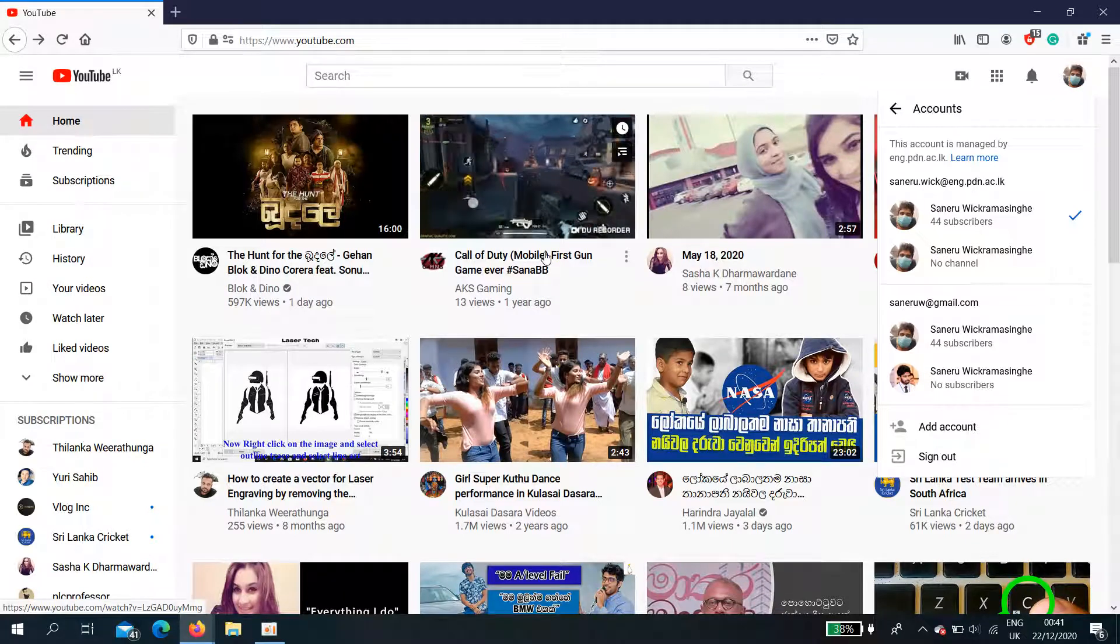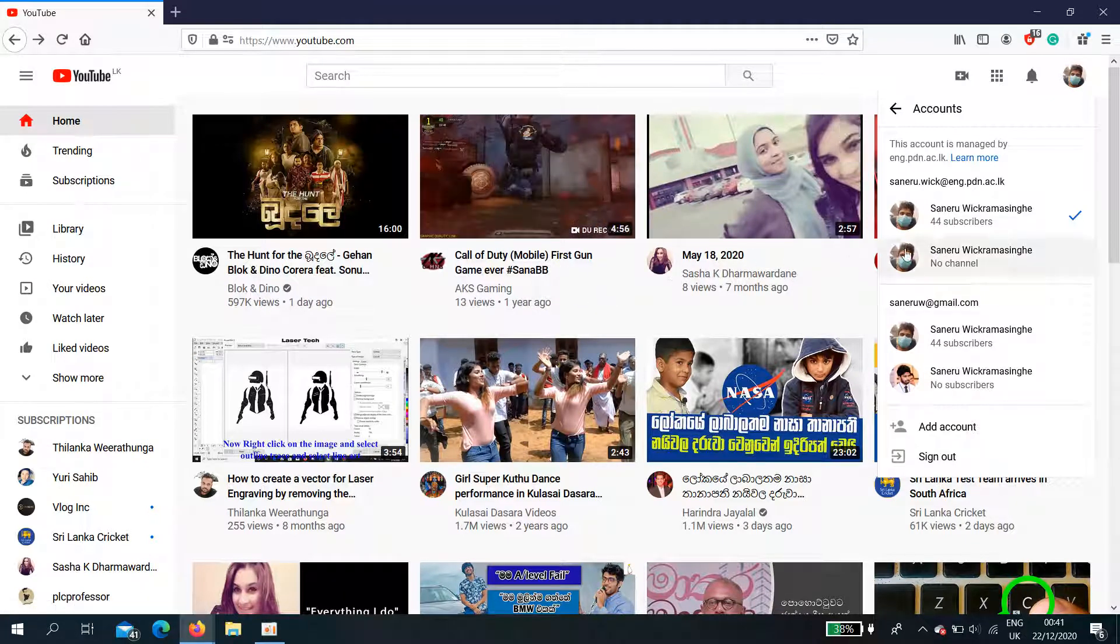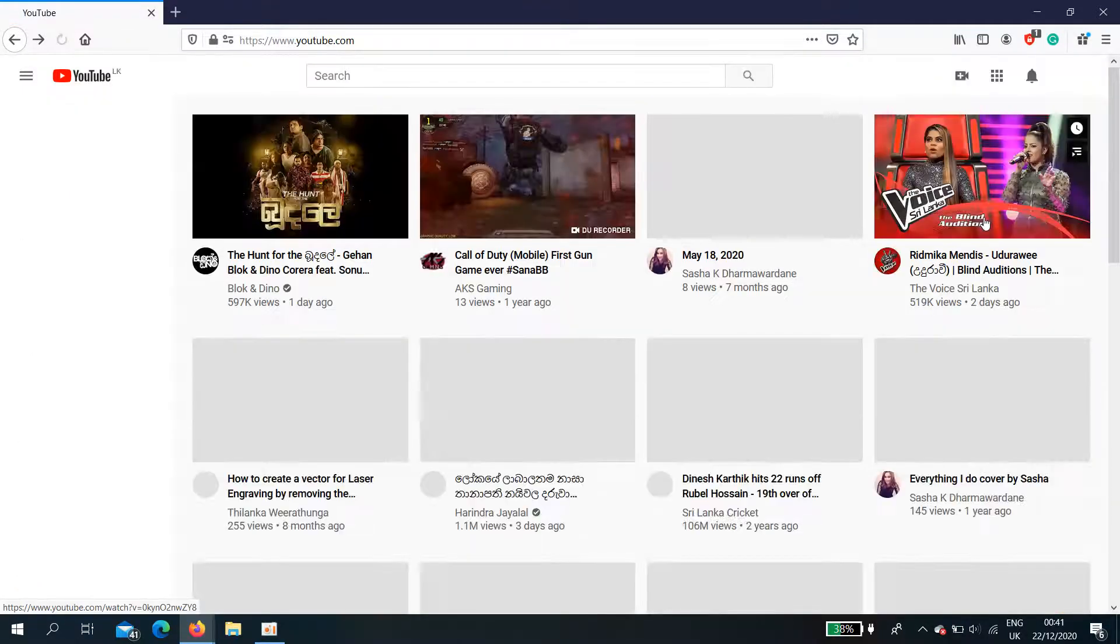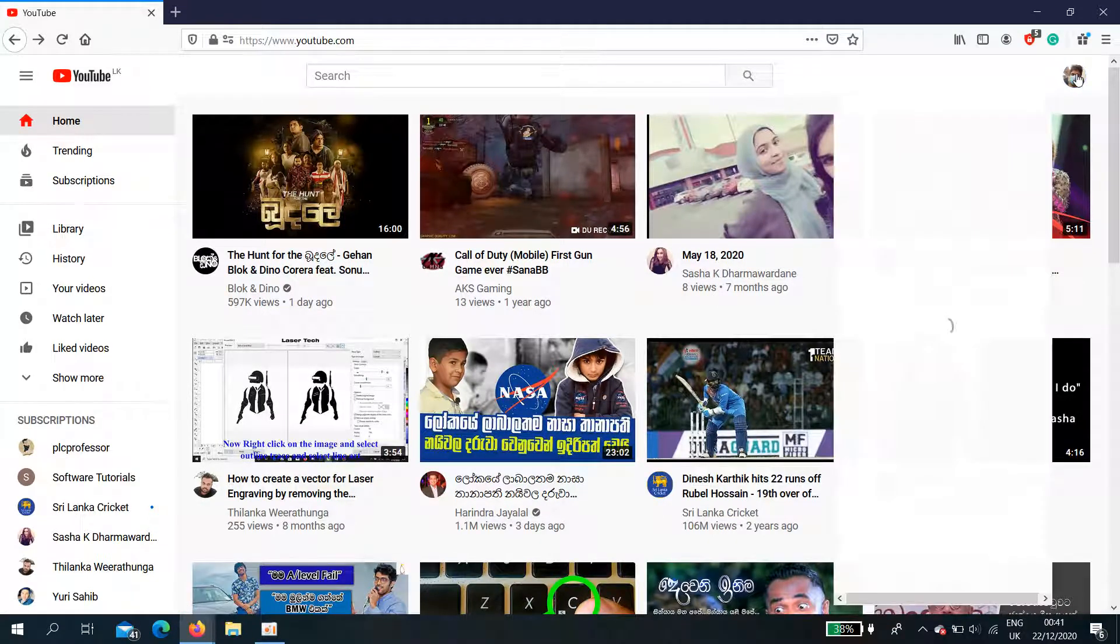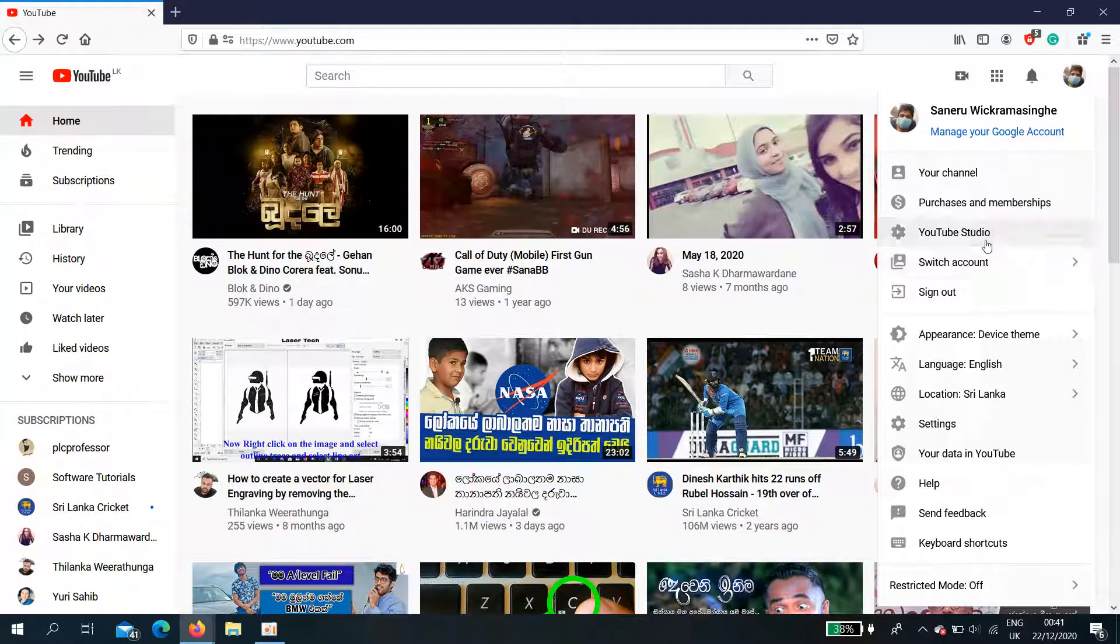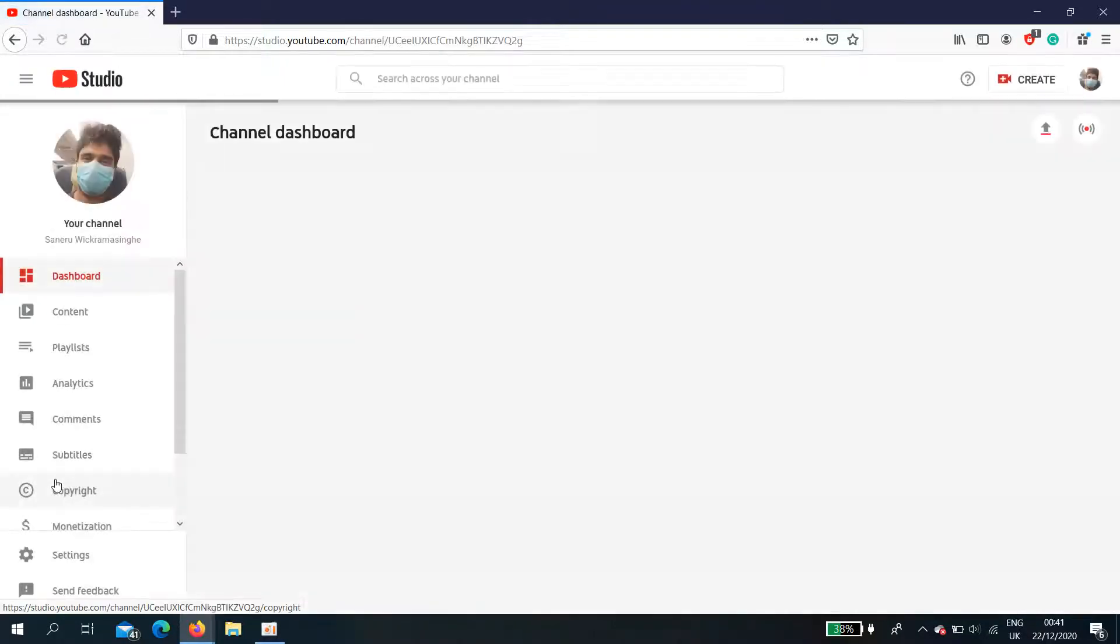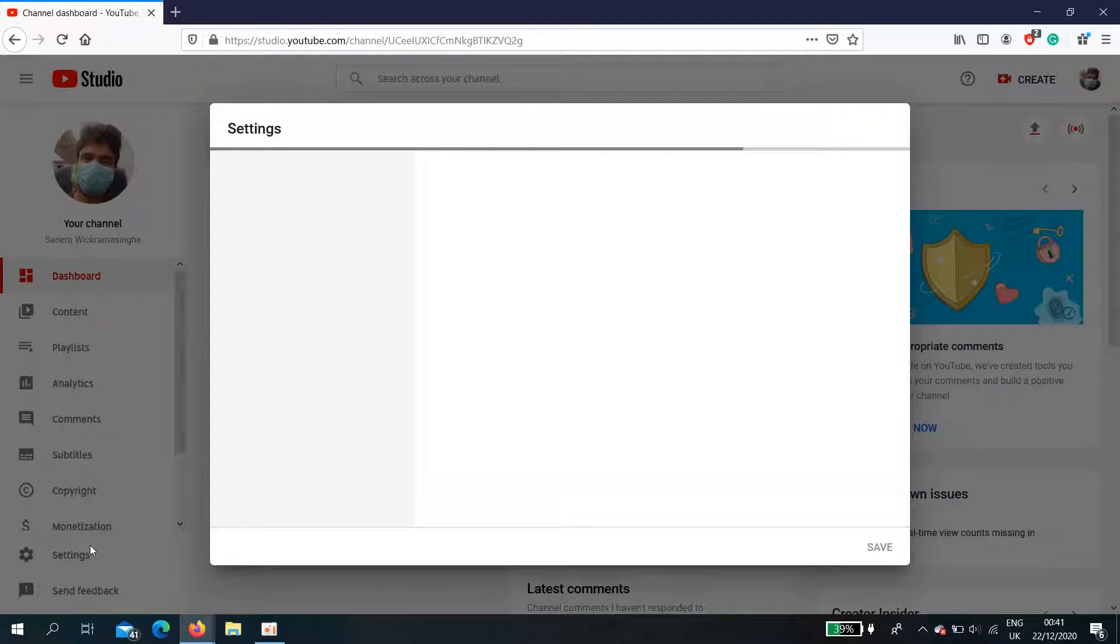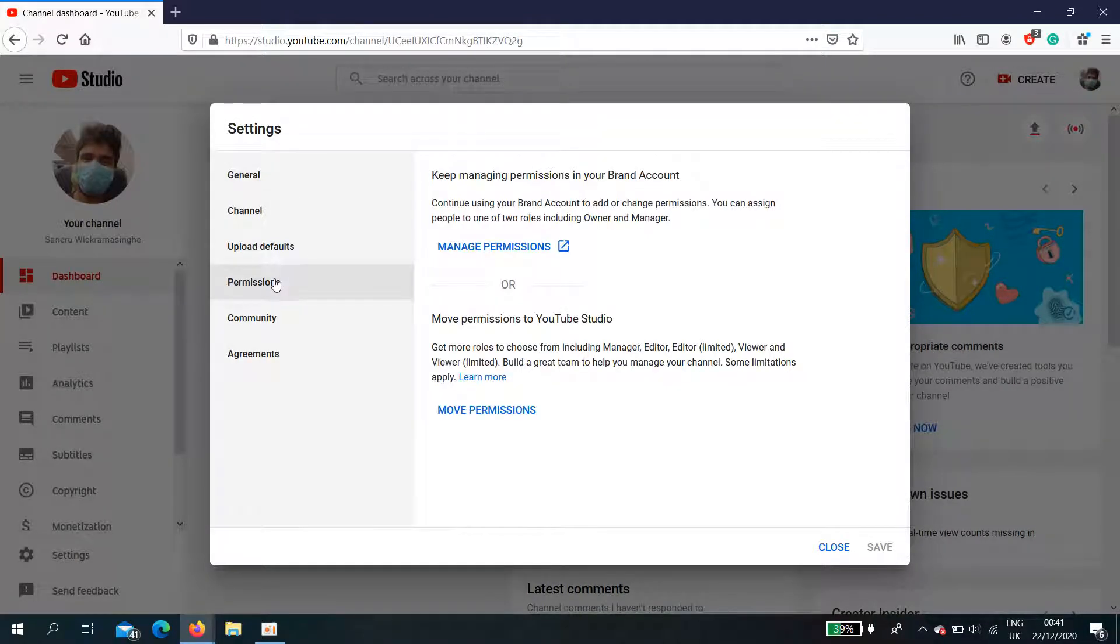First, you login to your brand account using the primary owner account, then go to YouTube Studio, settings, and permissions.